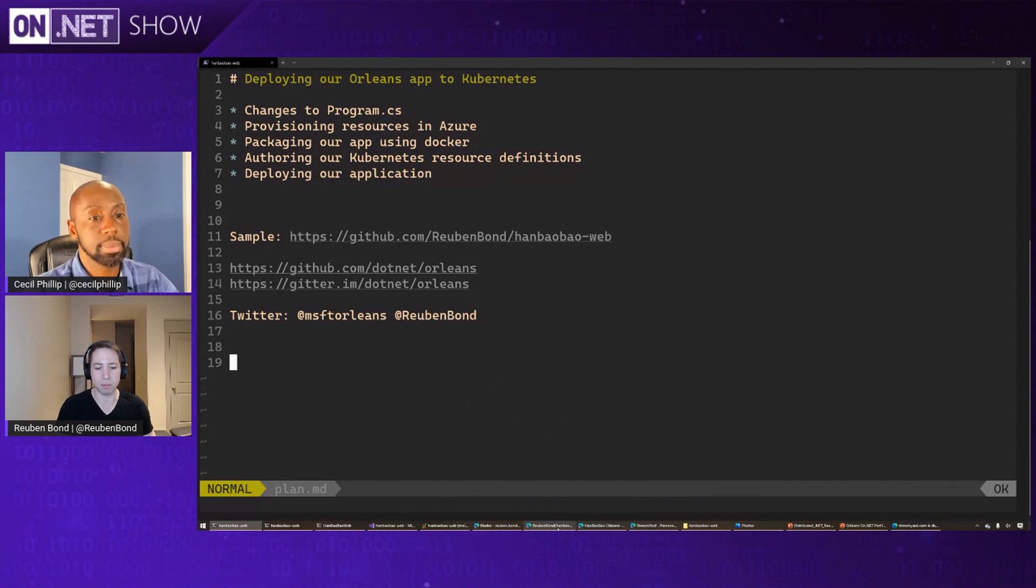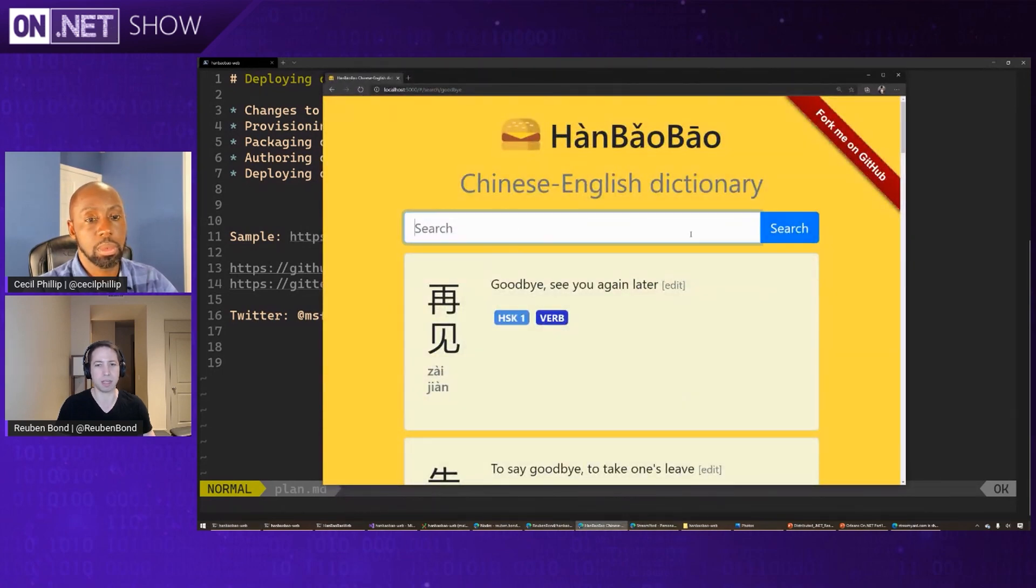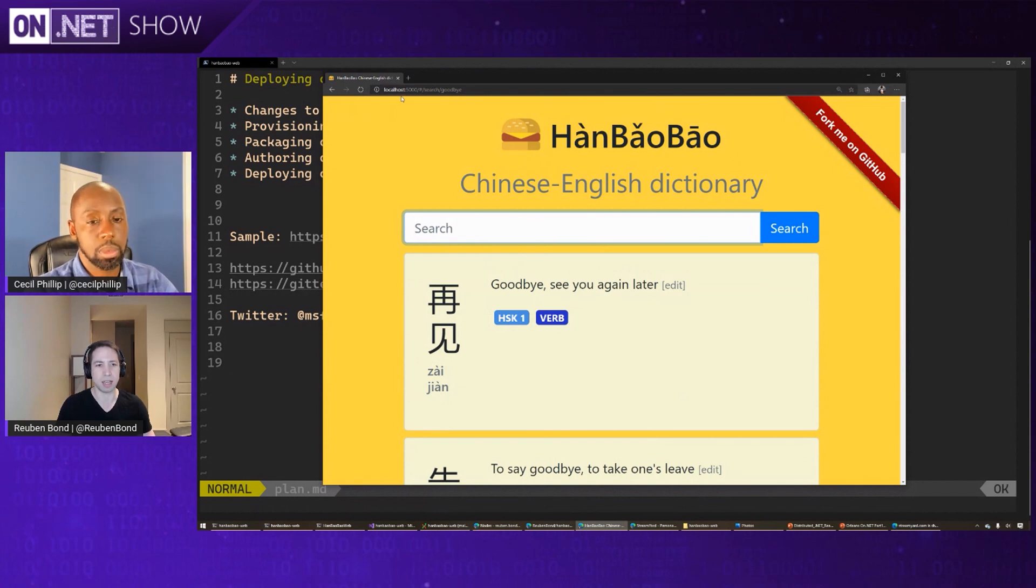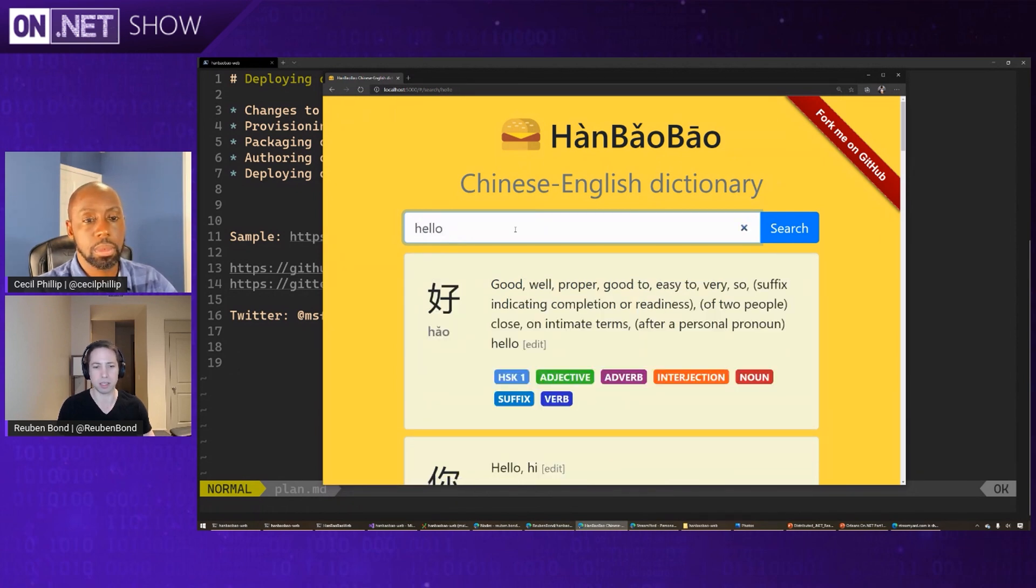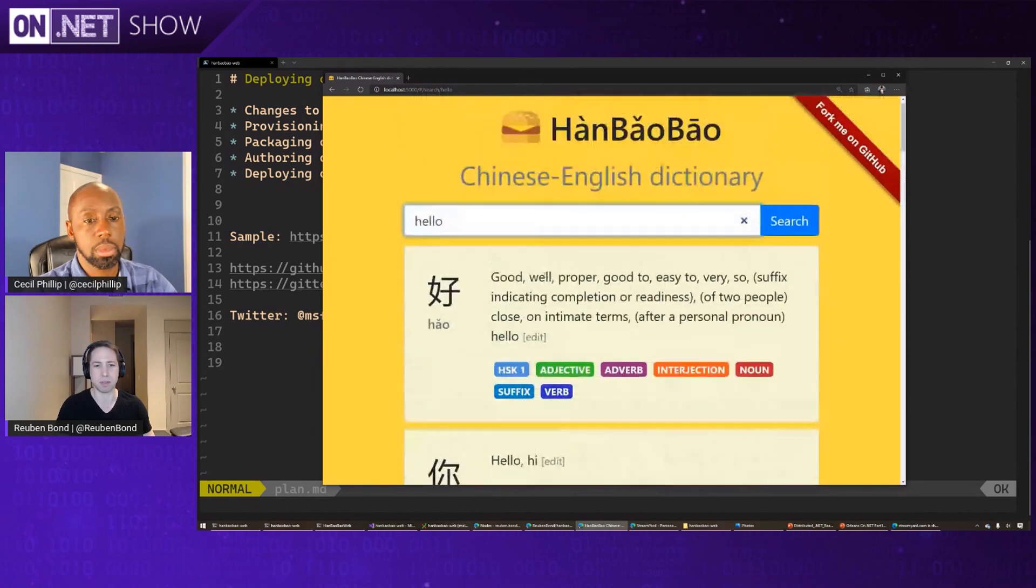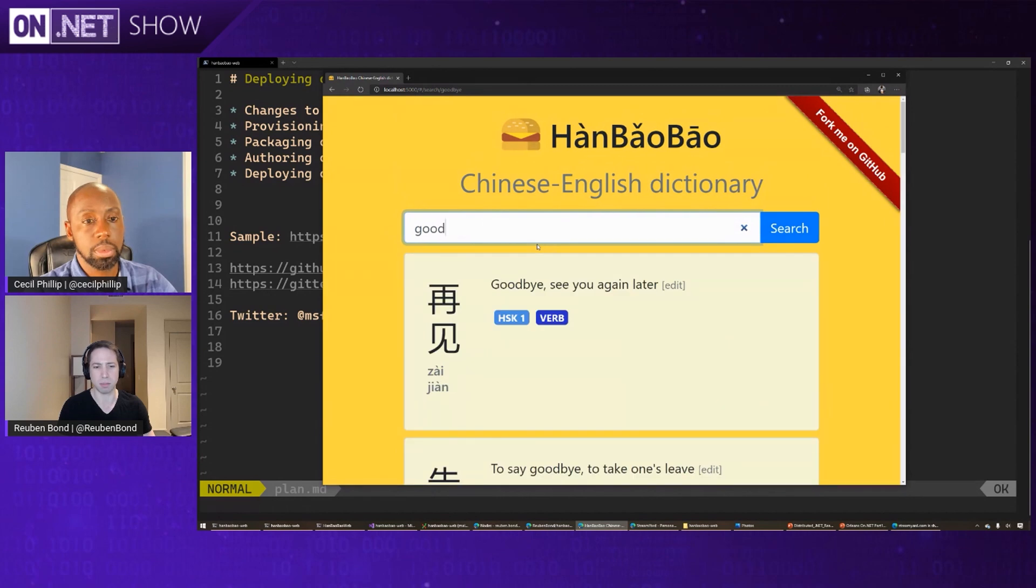So last time we showed this app, we didn't actually show it off, but we had this idea of this Chinese English dictionary, and I said that you could run it locally. And essentially, this is what it looks like. So you type in a word, let's say, hello, in this case, and it will come up with some definitions or goodbye, thank you.